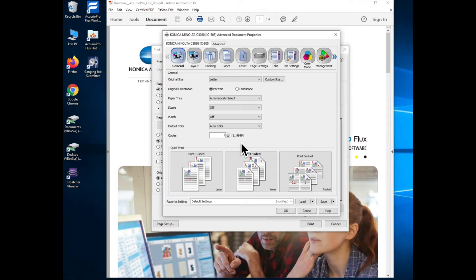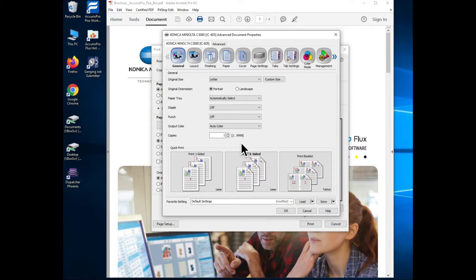In this video we're going to start talking about the print driver for the Konica Minolta controllers. For the Konica Minolta C3080 and C6100 series you will see as it shows in this display here that is the IC605 controller.